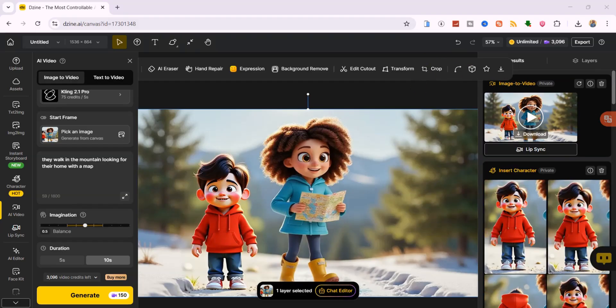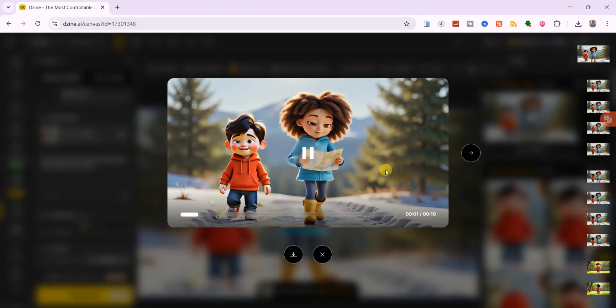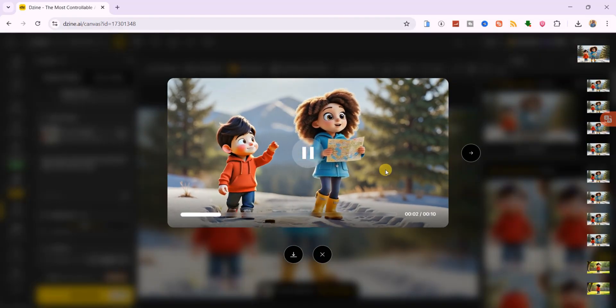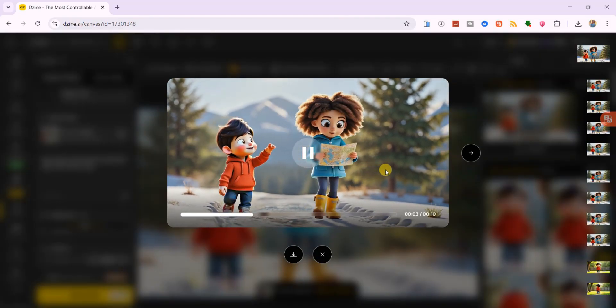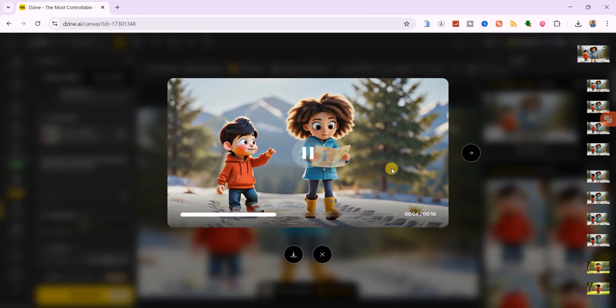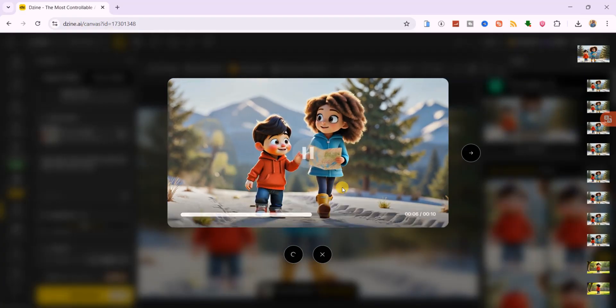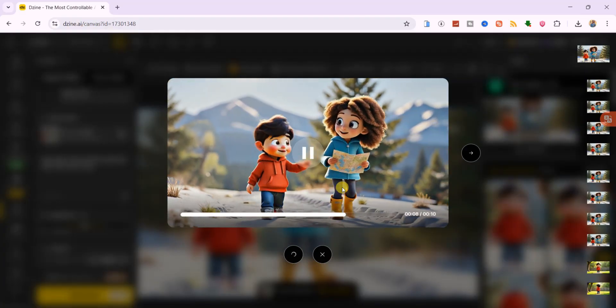In just a moment, those still images are transformed into smooth, cinematic clips, walking, running, waving, or any action you can imagine. Stack a few clips together, and you've got the backbone of a full animated scene.